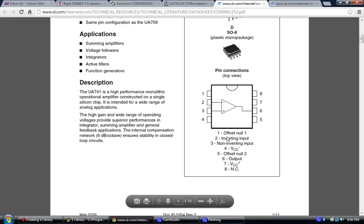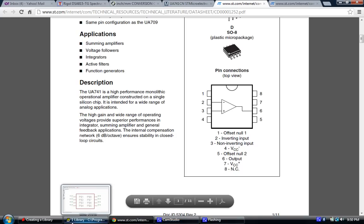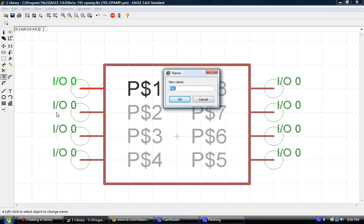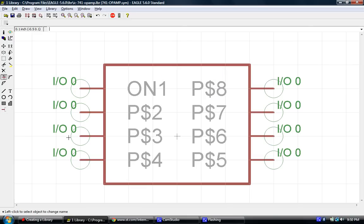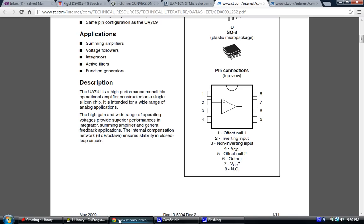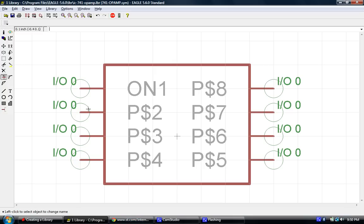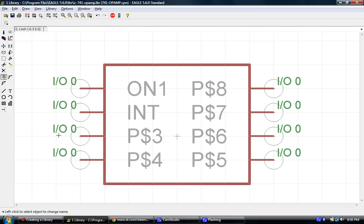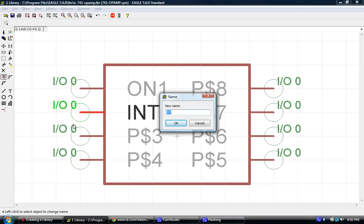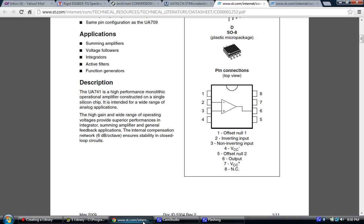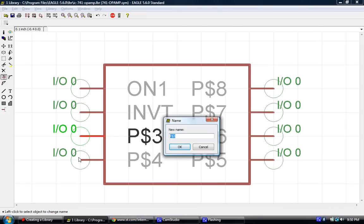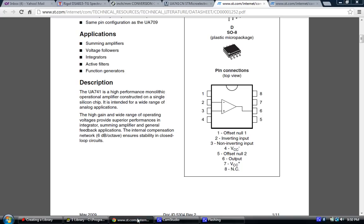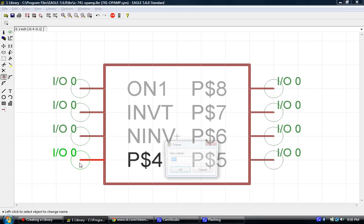So, let's go back and we see that pin 1 is offset null 1. So, we'll shorten that down to ON1. ON1, enter. And you can see it's changed the name. 2, inverting input. So, we'll say INVT for inverting. Pin 3 is non-inverting. So, we'll say NINV for non-inverting.